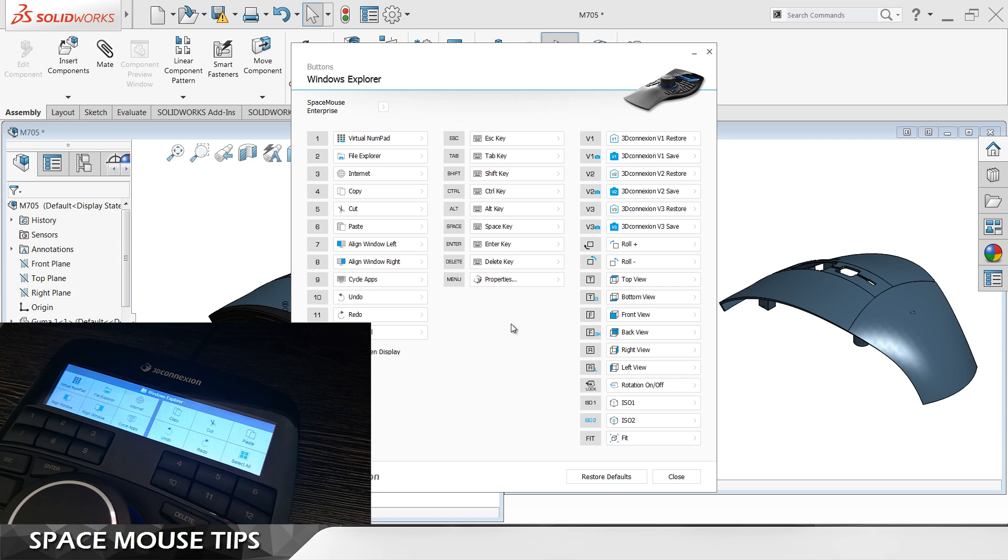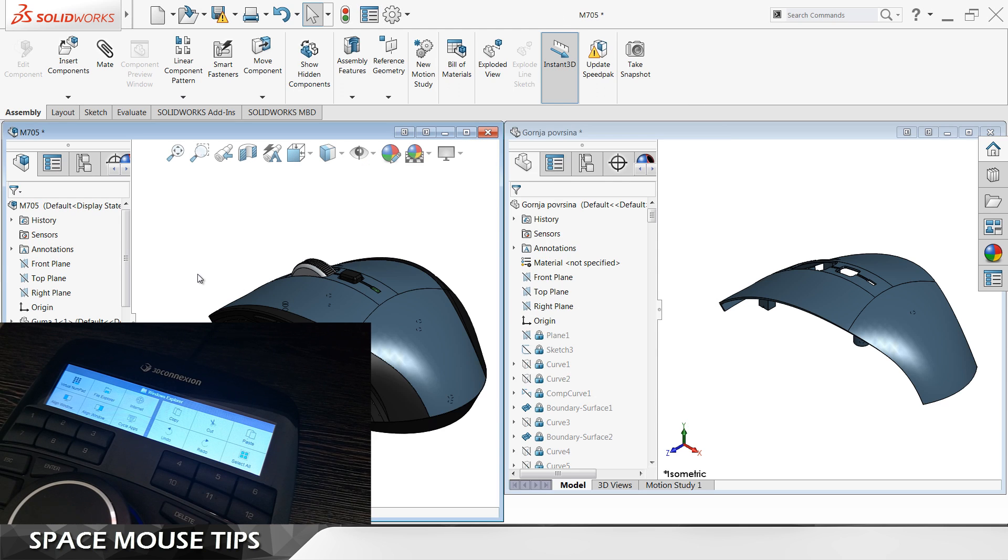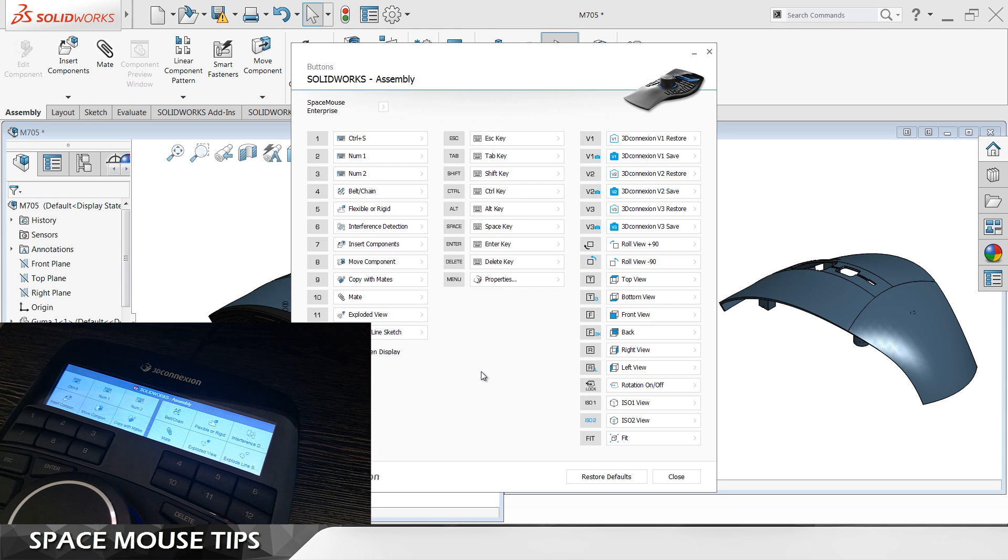To start programming these buttons for your application, first make sure to click on your application window and then bring back the properties window.